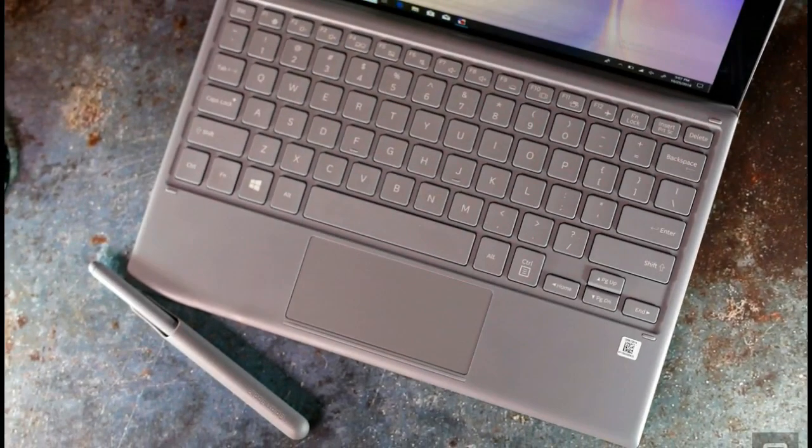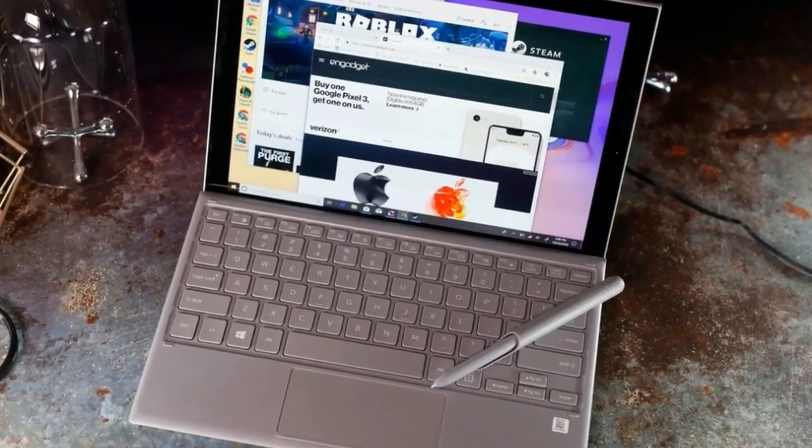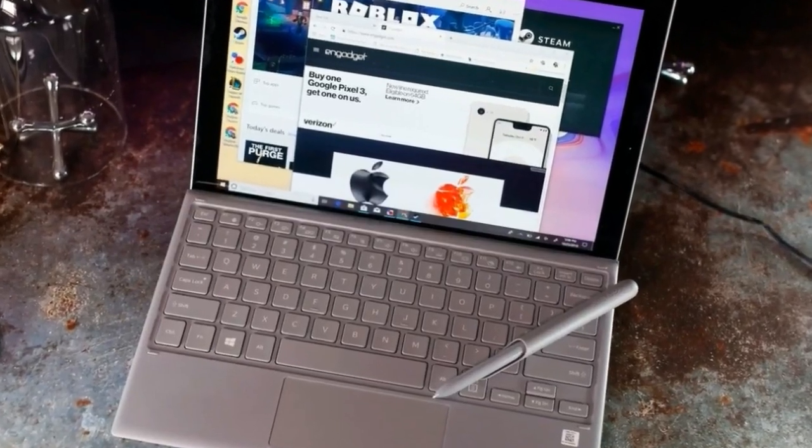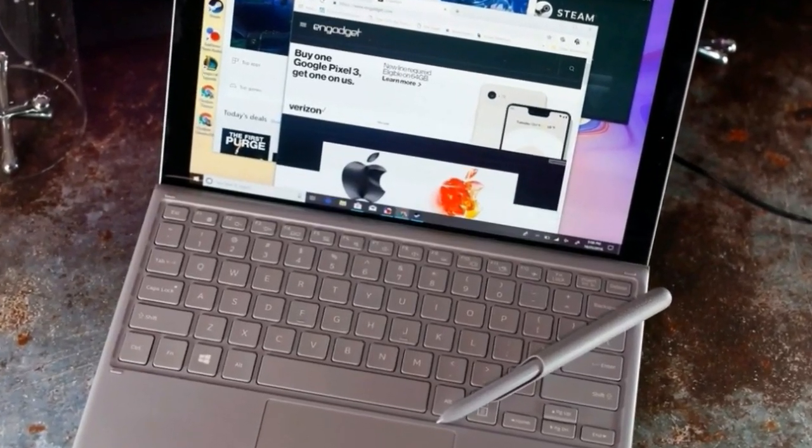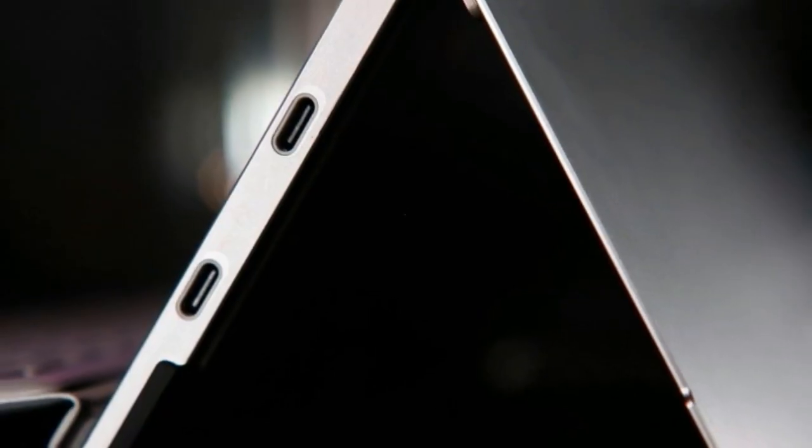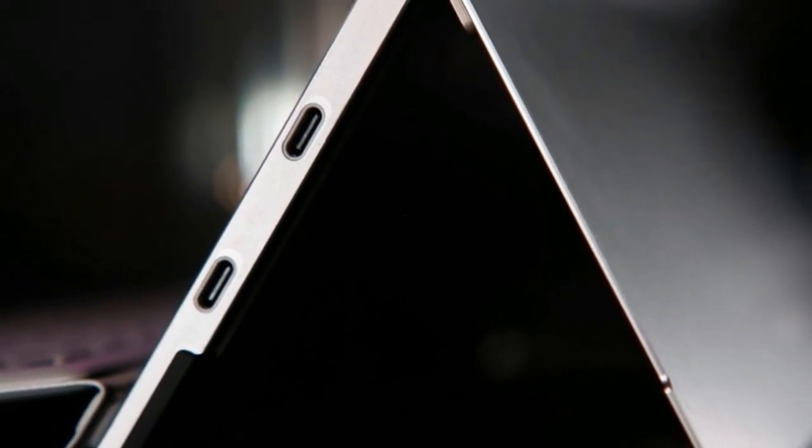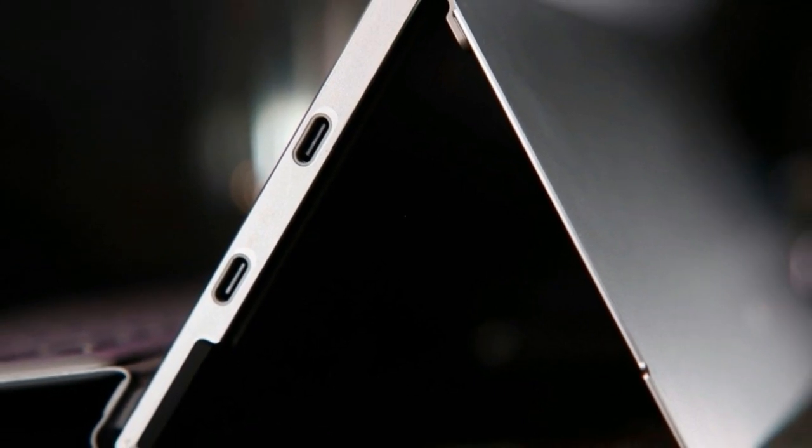For $999 with a keyboard and S Pen, the Galaxy Book 2 is a reasonable deal, but only if you often travel for long distances.